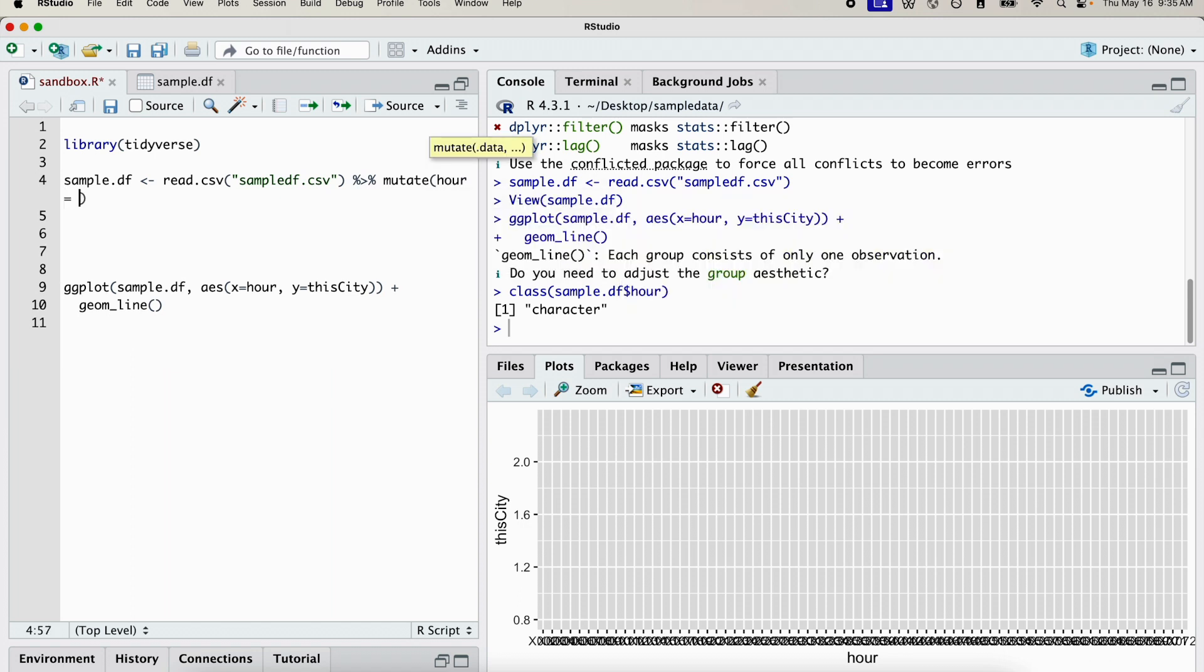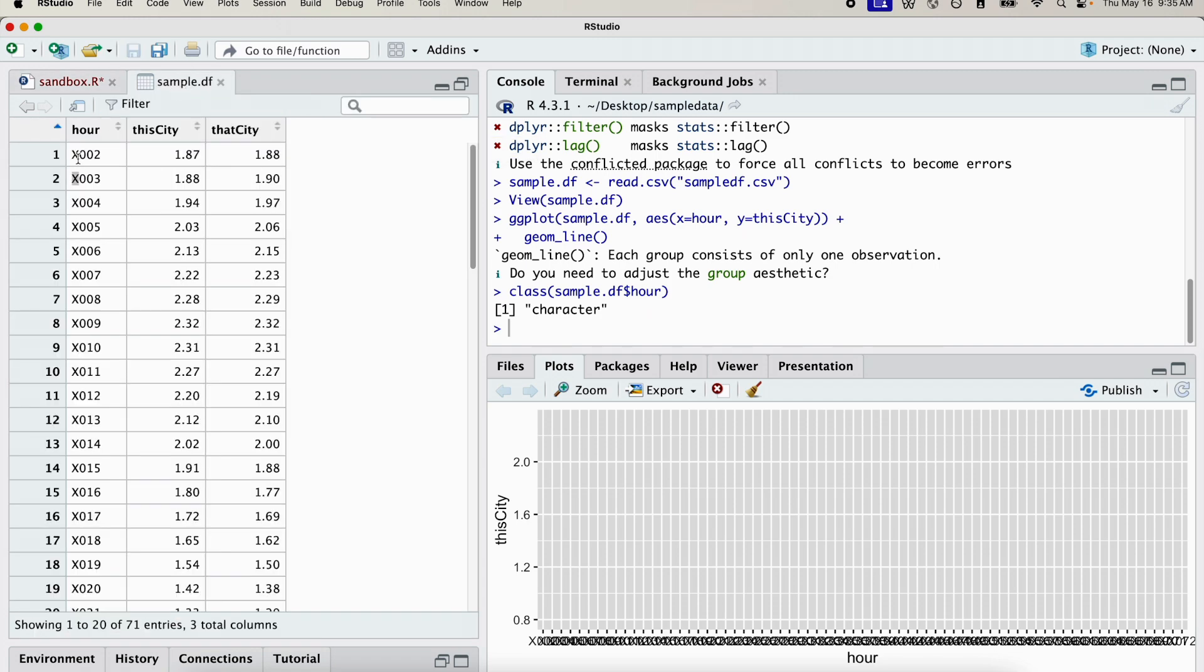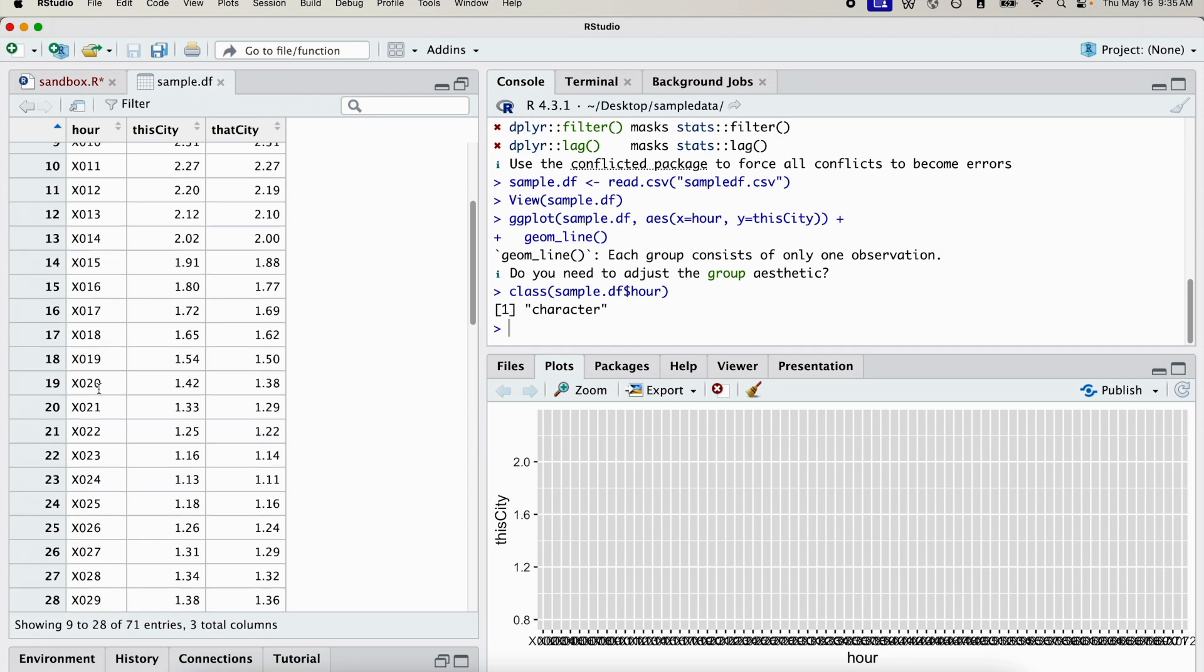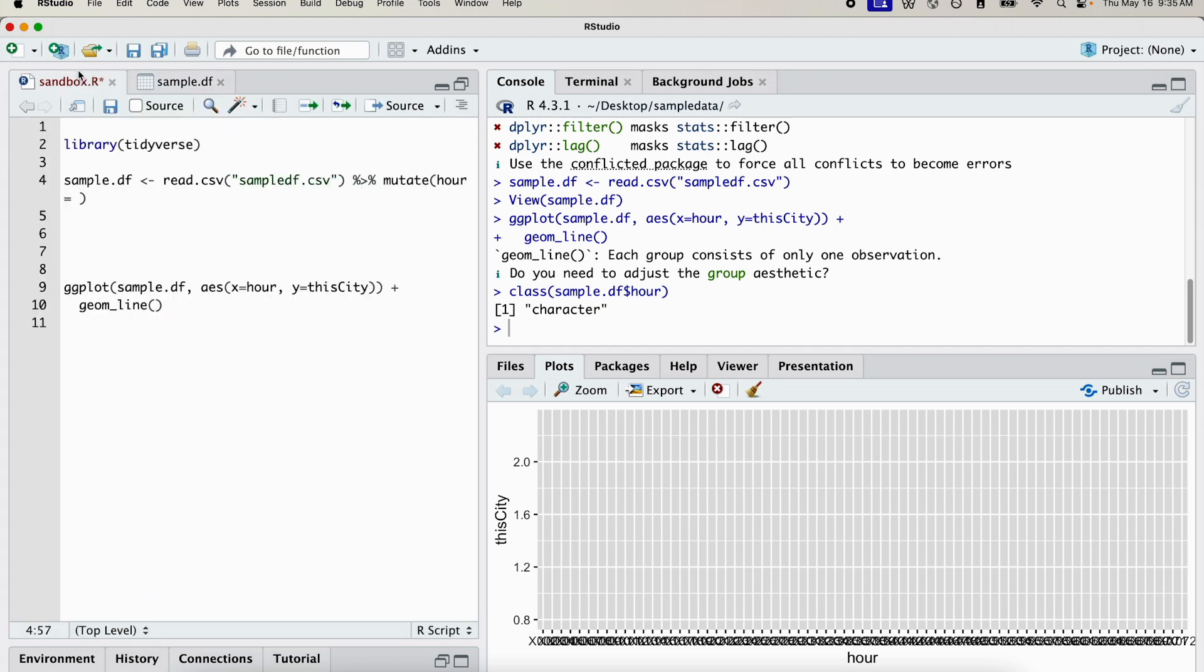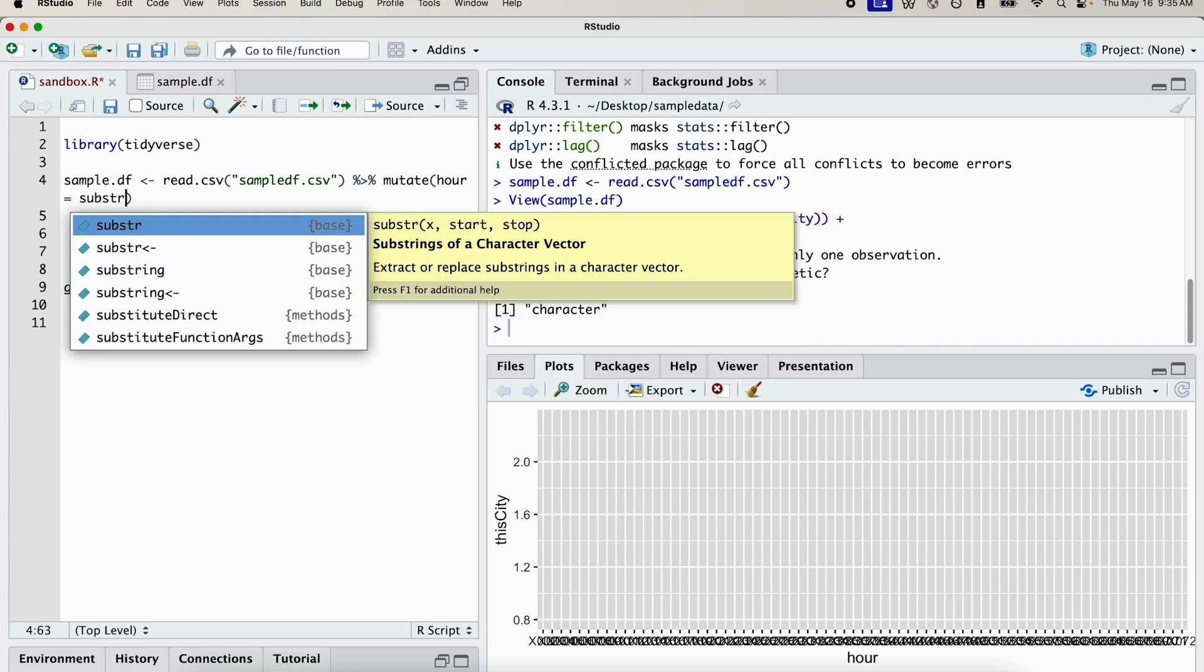Then if you want to get rid of just the first character of a variable that has a very consistent format, you can use the substring function.